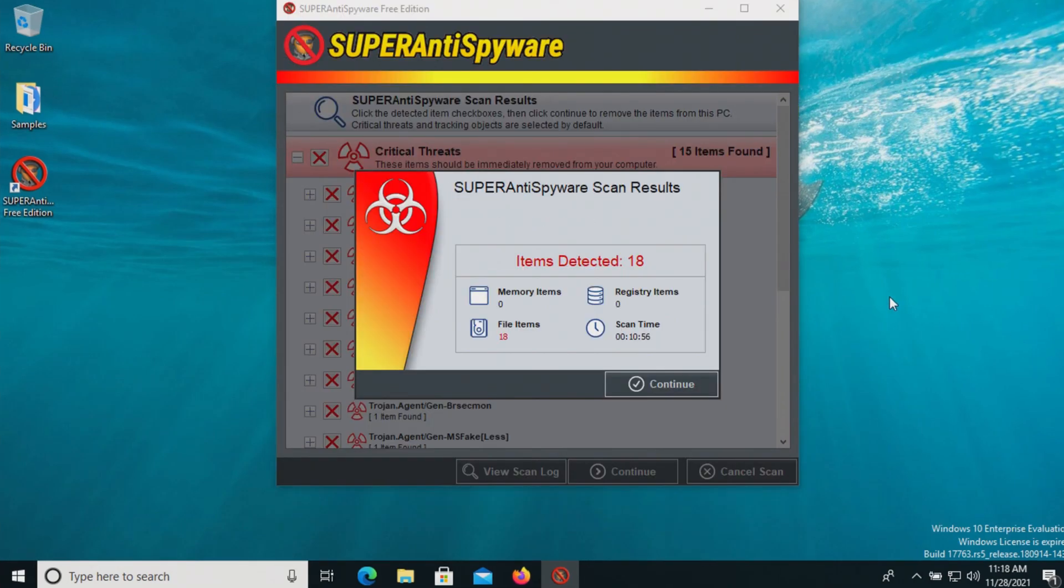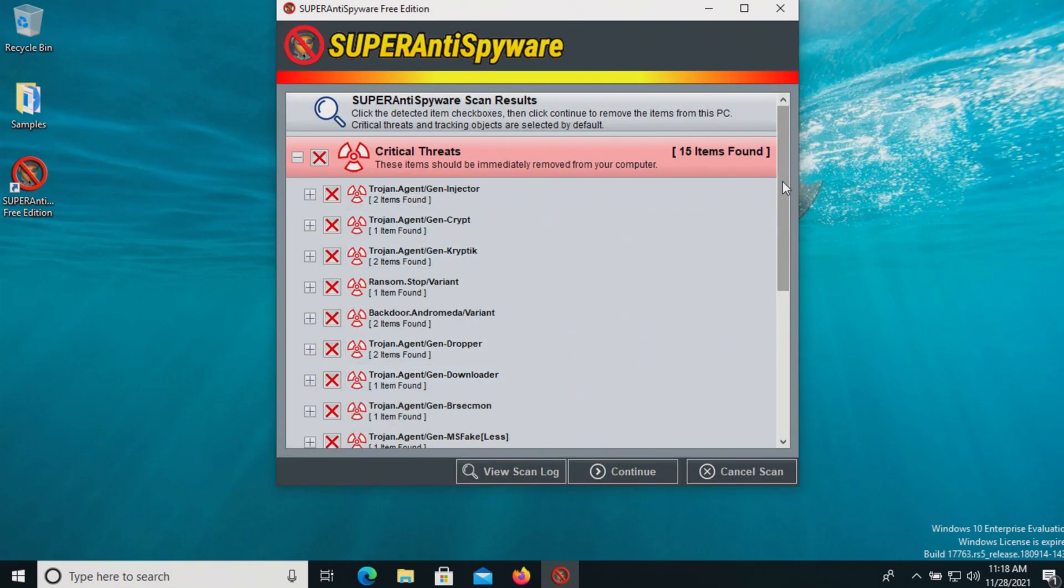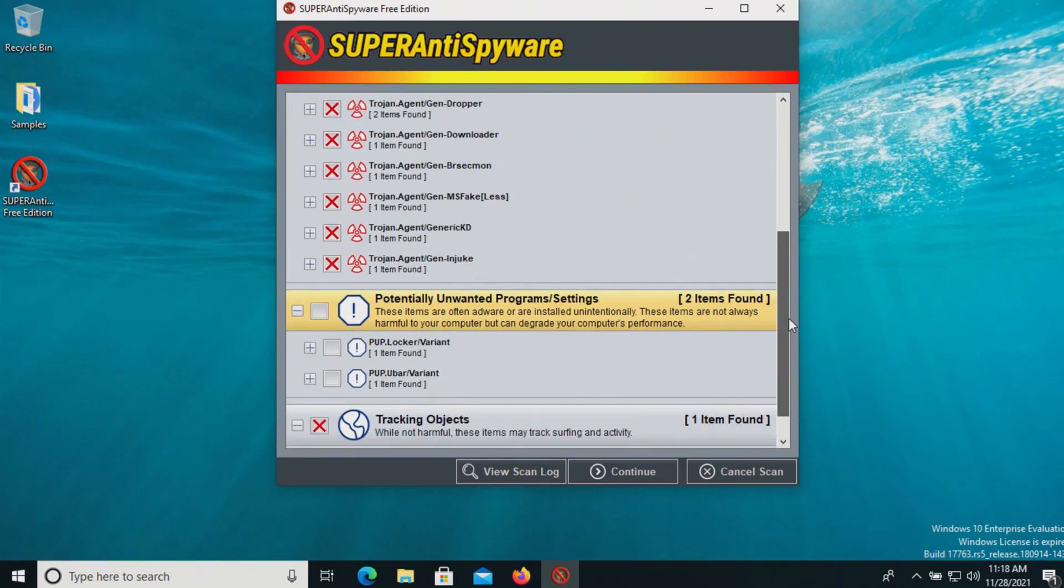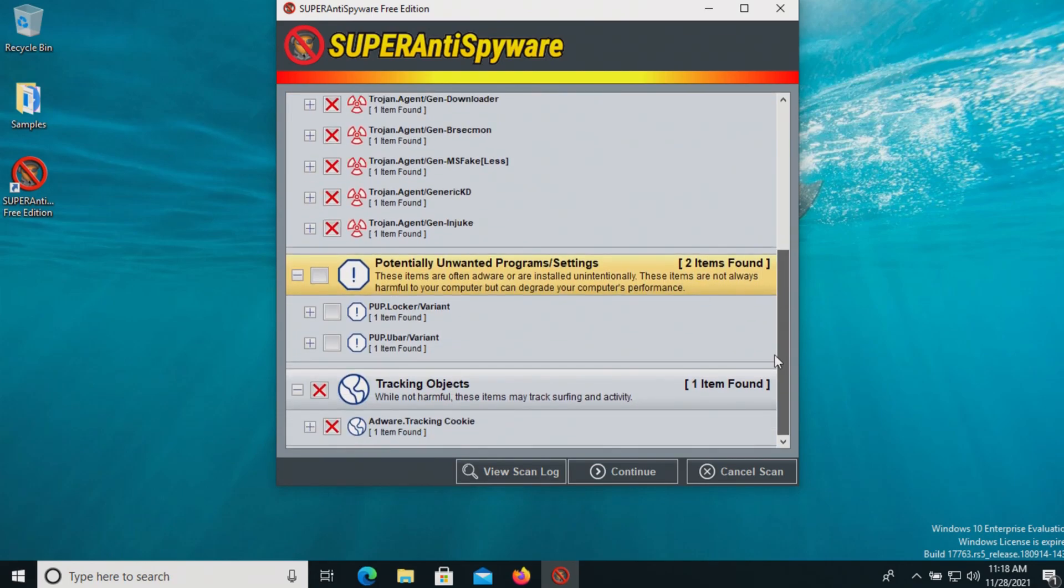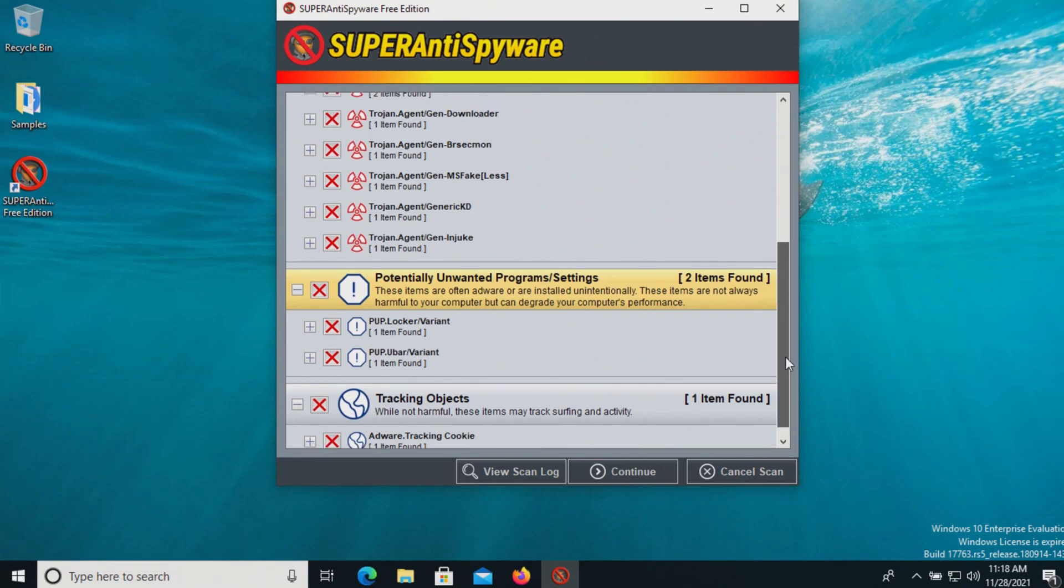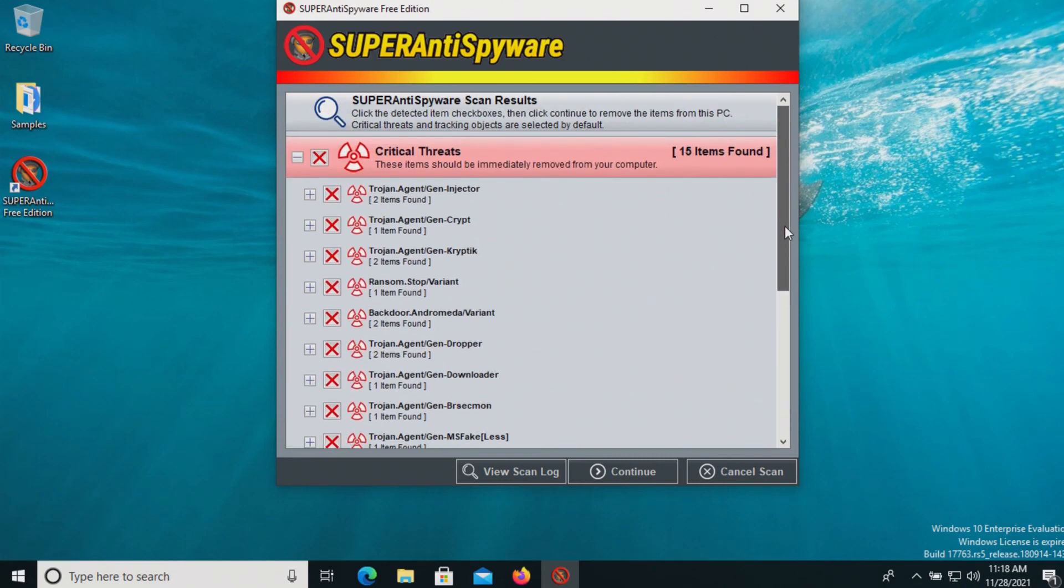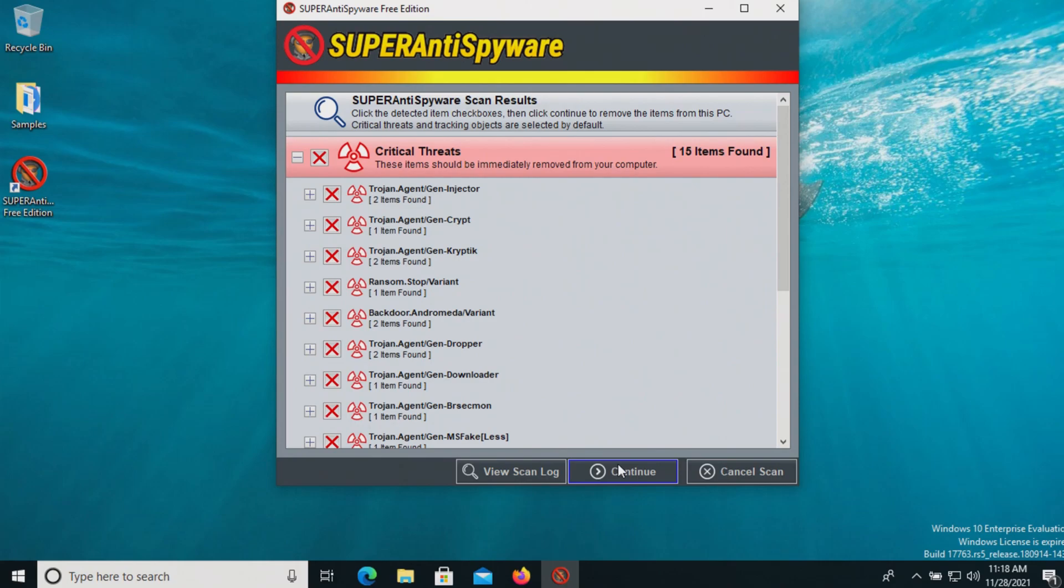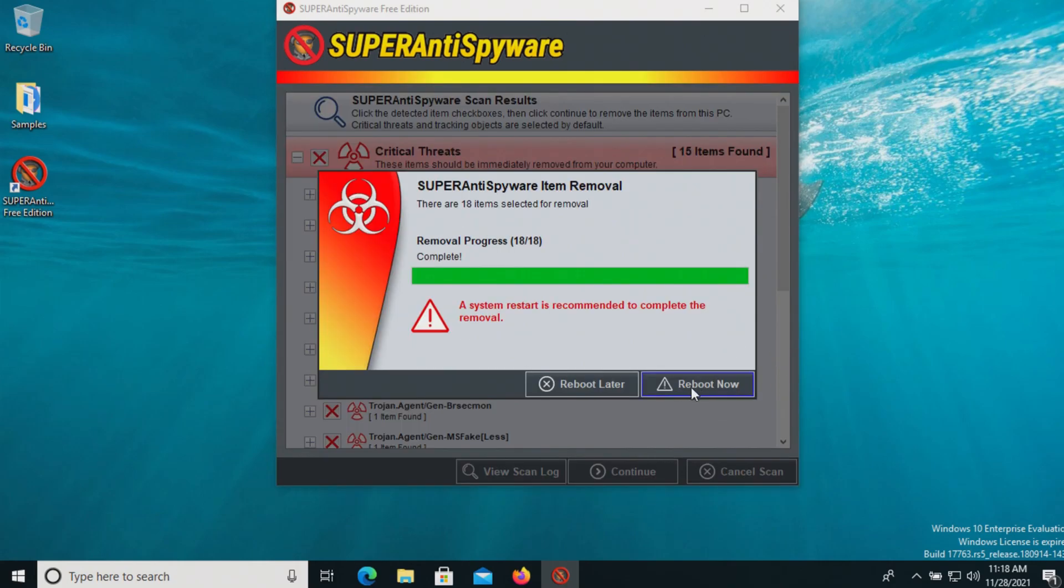The scan has completed and found 18 results. We'll click on continue, and we can see a list of everything that it found. Let's make sure all the boxes are checked. It looks like at least one of these is a tracking cookie, so that does not count. We'll click on continue and do a reboot.